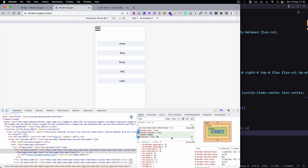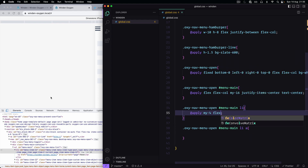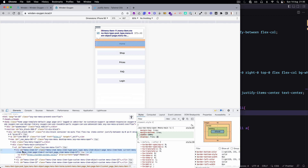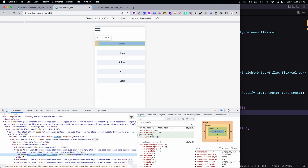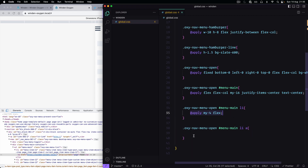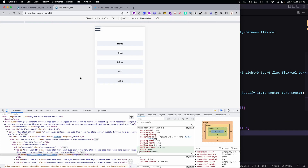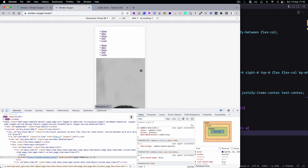If this one is flex it's going to stretch everything inside, and this one needs to be width-full — that's the Tailwind equivalent to 100%.